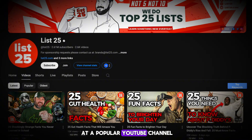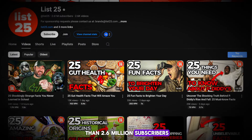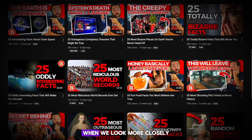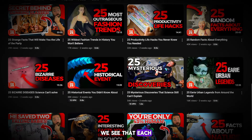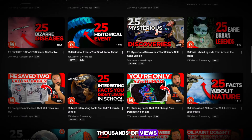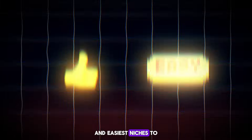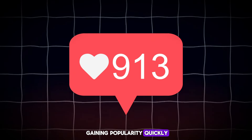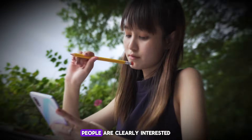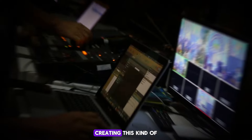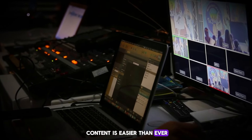Let's start by looking at a popular YouTube channel as an example. This channel has more than 2.6 million subscribers and a total of 750 million views. When we look more closely, we see that each video has tens of thousands of views. They're posting in the fact niche, which is one of the best and easiest niches to make content for on YouTube. This fact niche is gaining popularity quickly, so it's a great choice. People are clearly interested in content that broadens their knowledge, and thanks to AI, creating this kind of content is easier than ever.